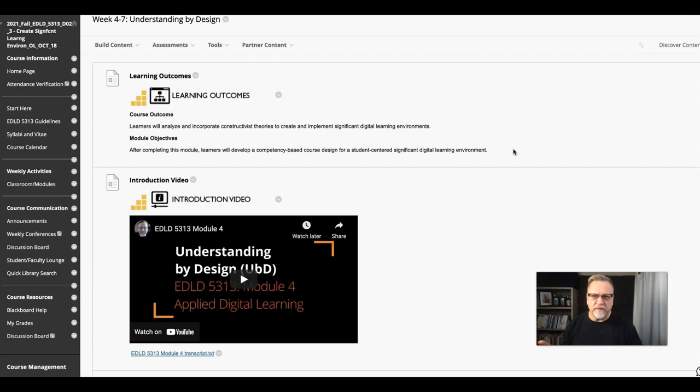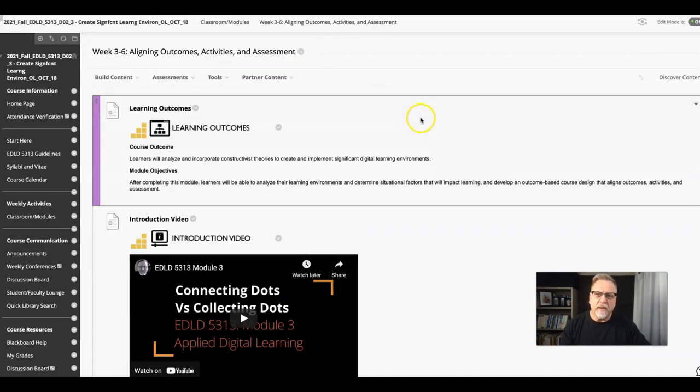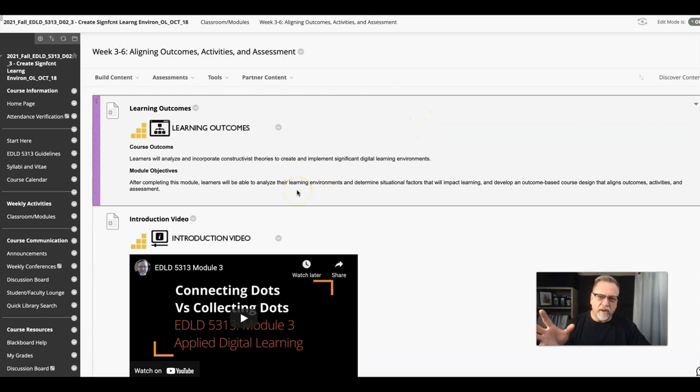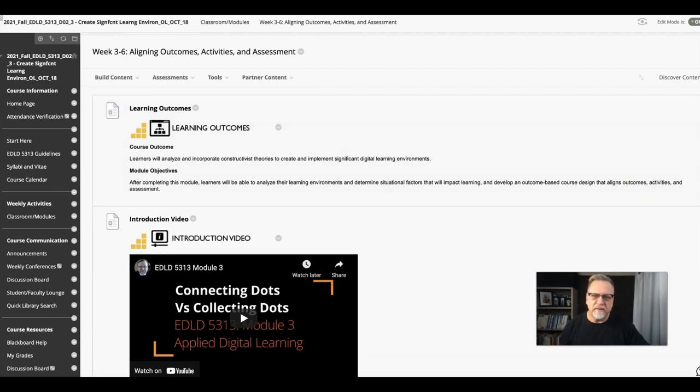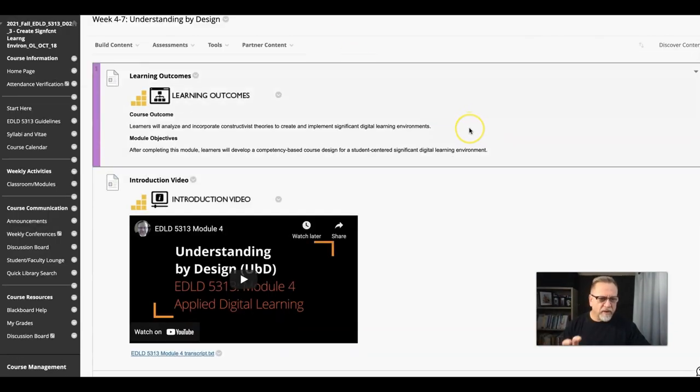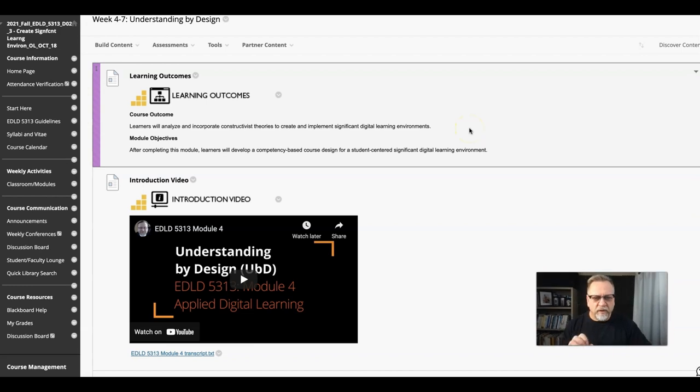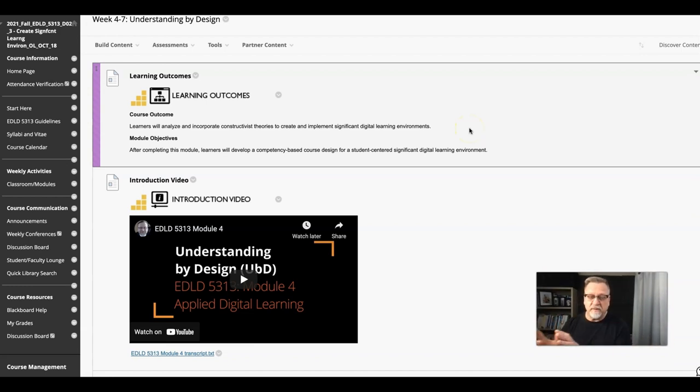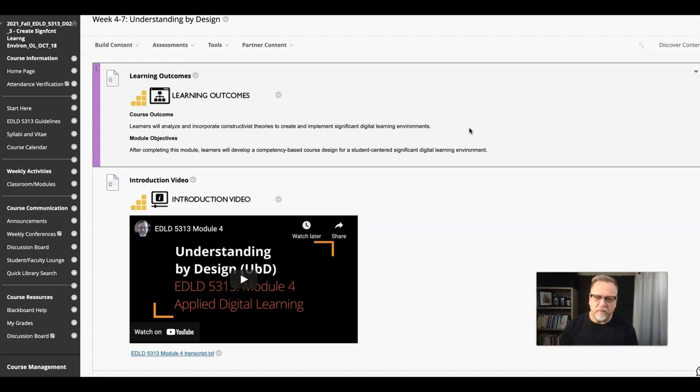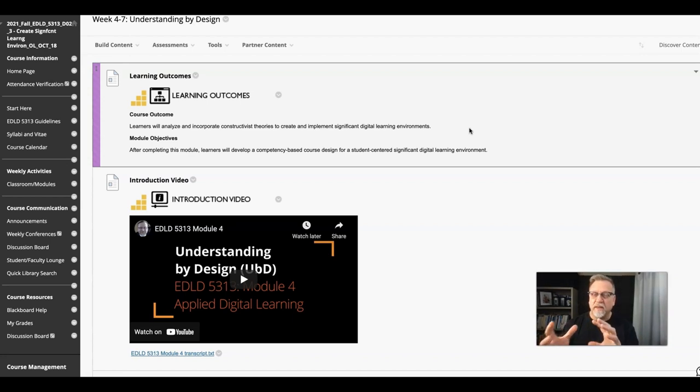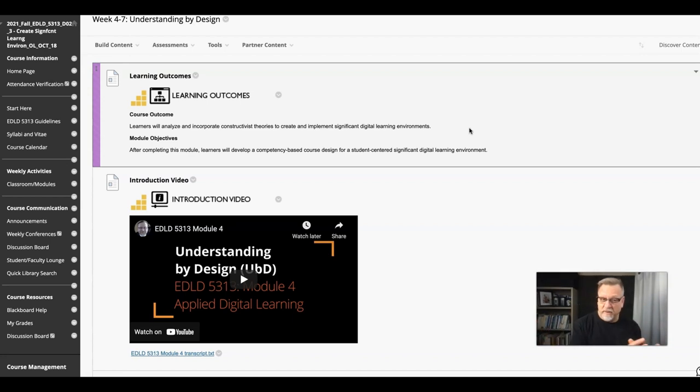In the previous module, you looked at creating a learning environment based on outcomes-based course design that aligns outcomes, activities, and assessments. In this module, you're looking at a competency-based model. It's really going to be important to take a look at the videos and key ideas from the previous module so you can see the differences between outcomes-based and competency-based.